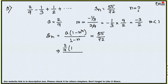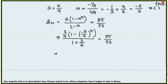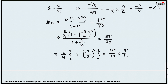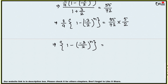Substituting: (2/9) × (1 − (−3/2)ⁿ) / (1 − (−3/2)) = 55/72. The denominator 1 − (−3/2) = 1 + 3/2 = 5/2. So we have (2/9) × (1 − (−3/2)ⁿ) / (5/2) = 55/72.